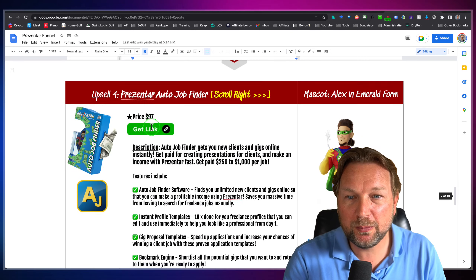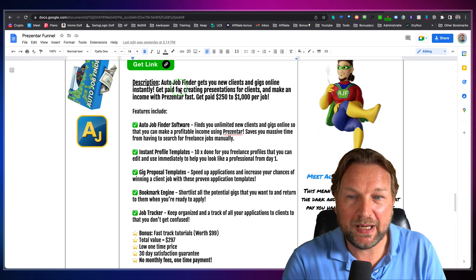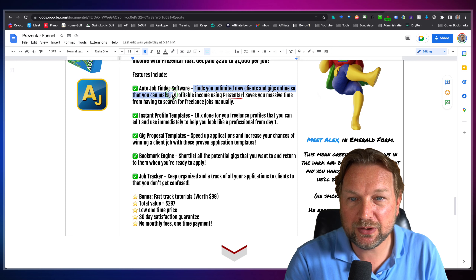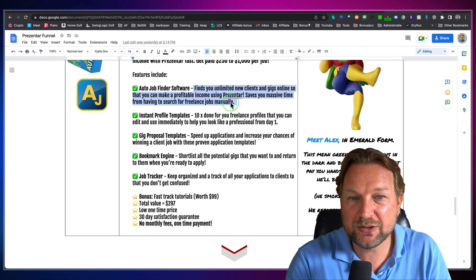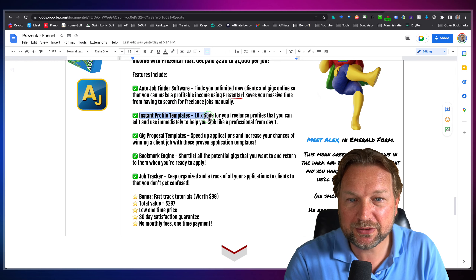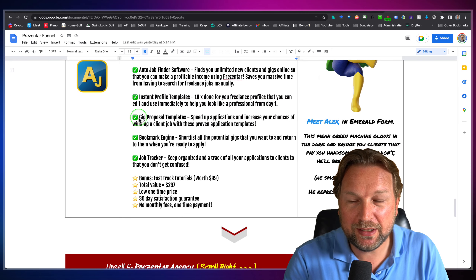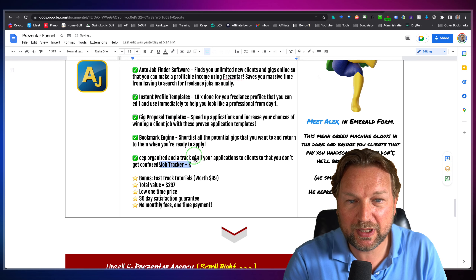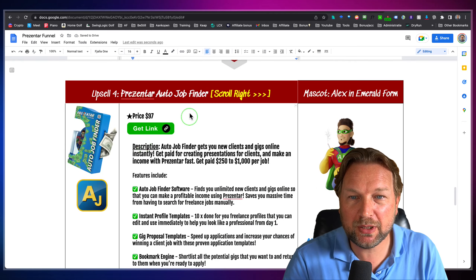There is one more upgrade — this is the Presenter Auto Job Finder, which unfortunately I do not have access to. But basically it finds you unlimited new clients and gigs online so you can make profitable income using Presenter. It saves you massive time from having to search for freelance jobs manually. It includes instant profile templates — ten done-for-you freelance profiles you can edit and use immediately — gig proposal templates, a bookmark engine, and a job tracker that keeps you organized and tracks all of your applications.